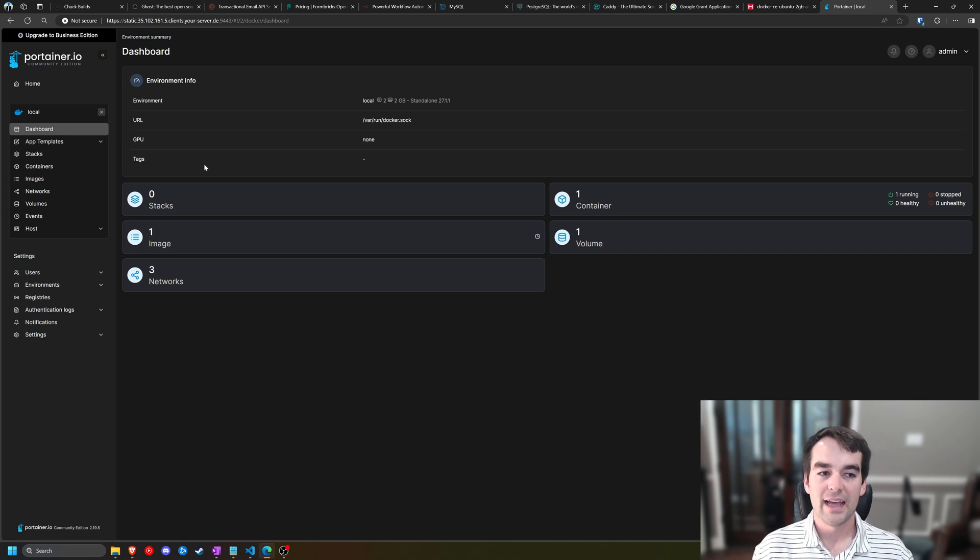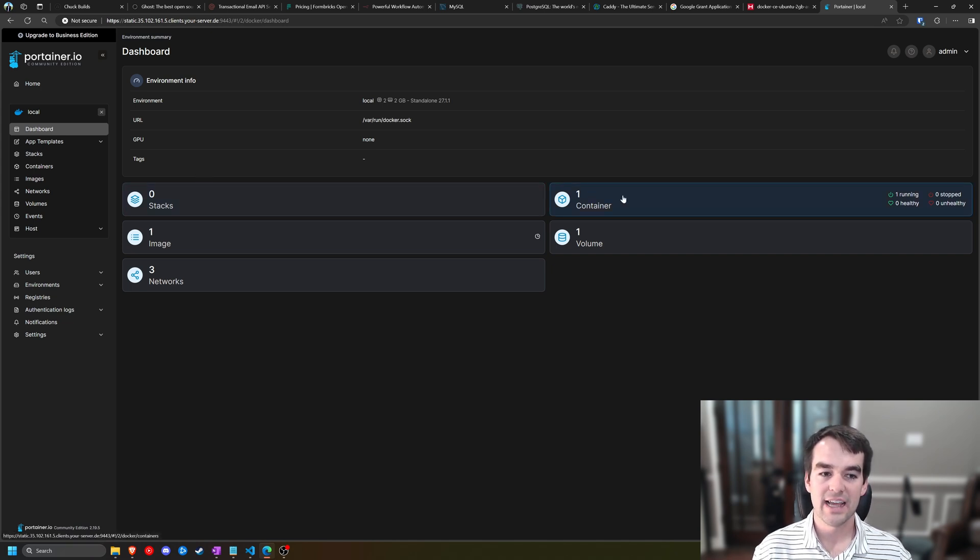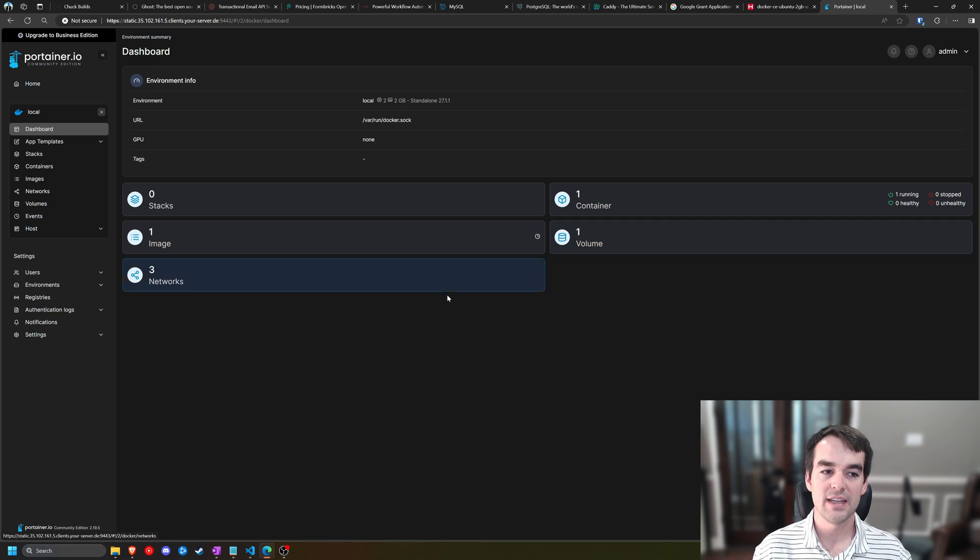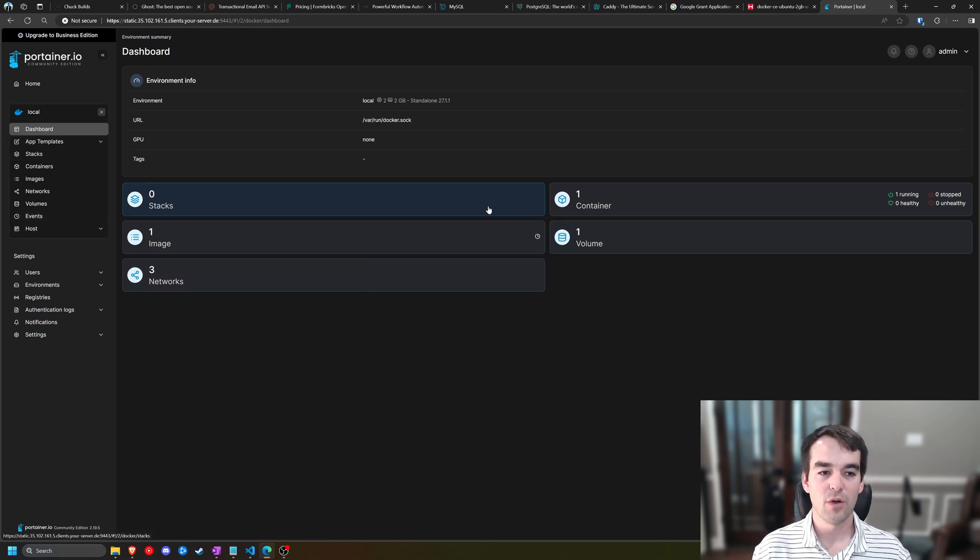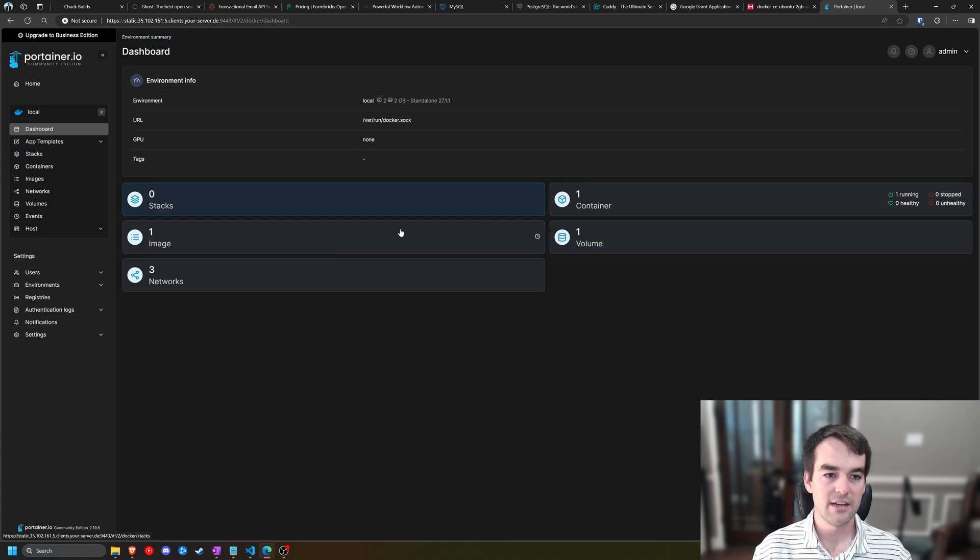We are going to click on local, and then we're going to expand this sidebar. Our local environment has several things. We have stacks, containers, images, volumes, and networks. We also have some templates and some hosts and events details, but primarily we're going to be working with these items here in the screen or over here on the side.